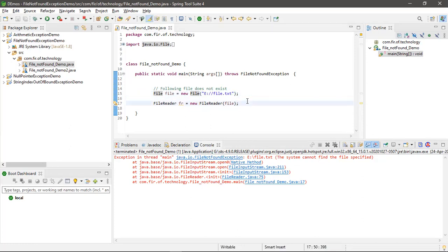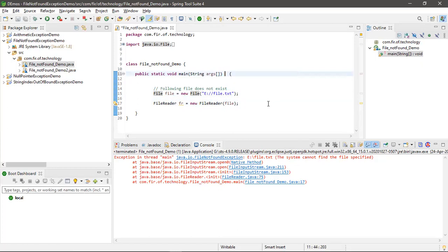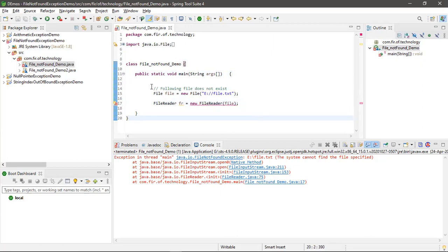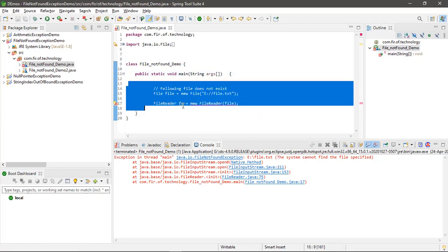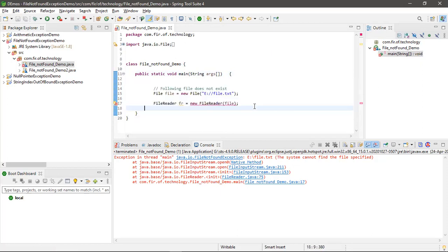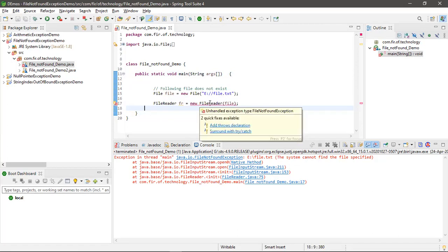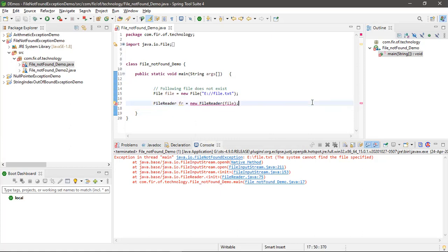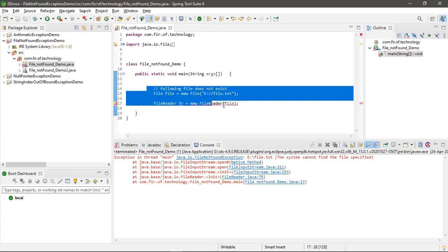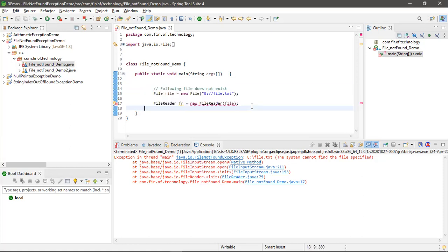So this is a compile time exception. Why is this a compile time exception? Because when I'm writing, at the same time it is saying handle exception type file not found. Okay, so while writing only, I can understand there may be a...